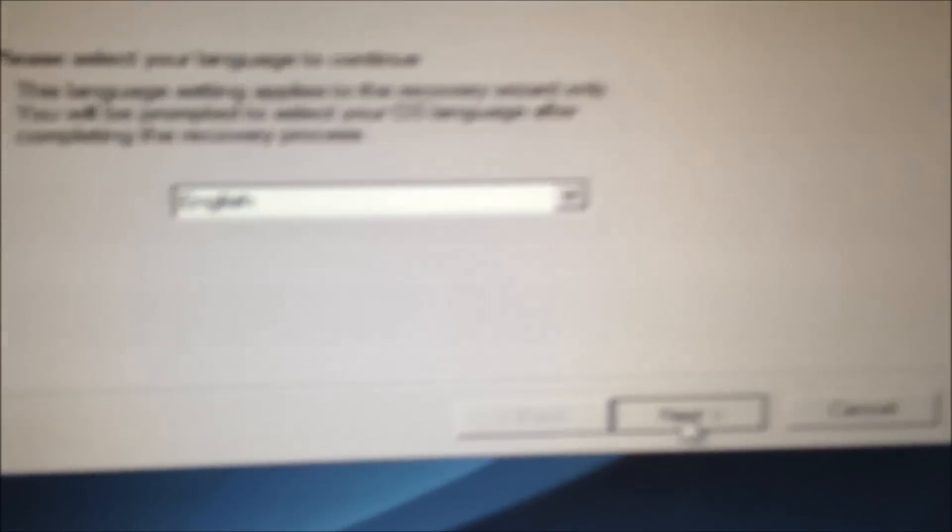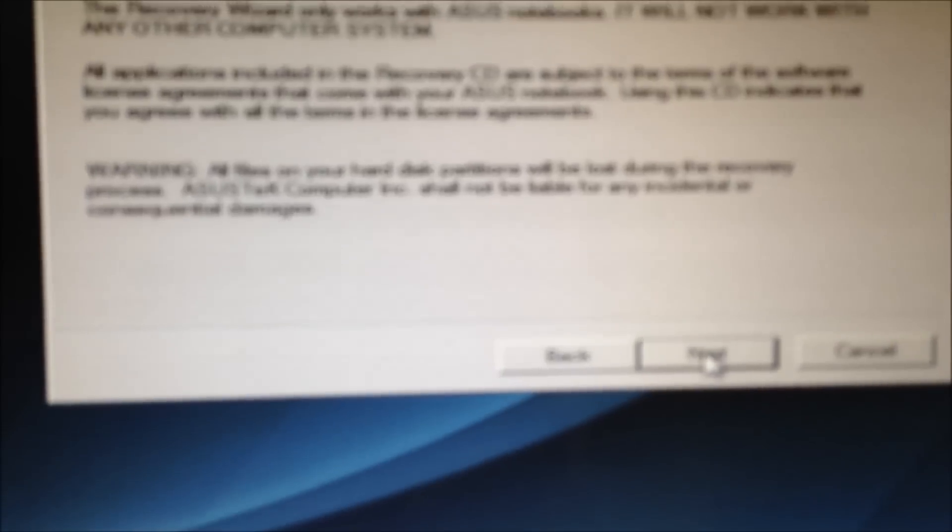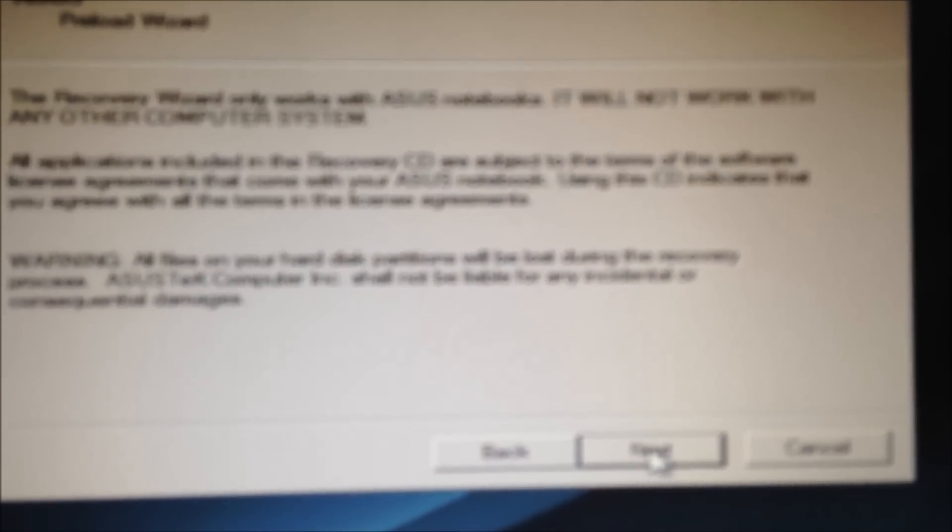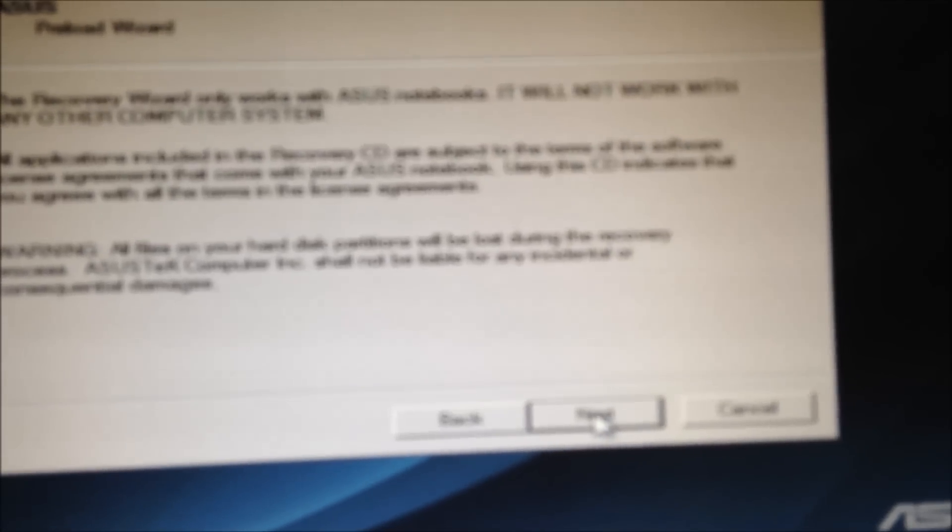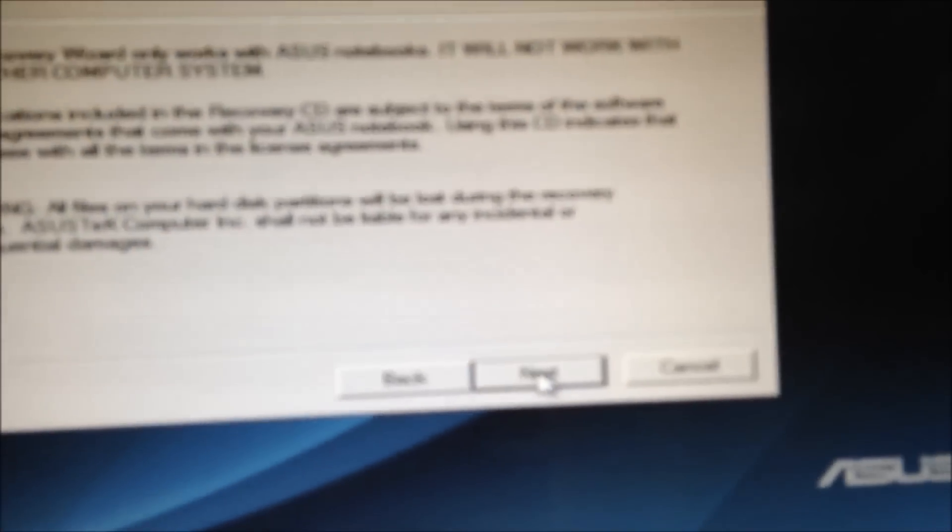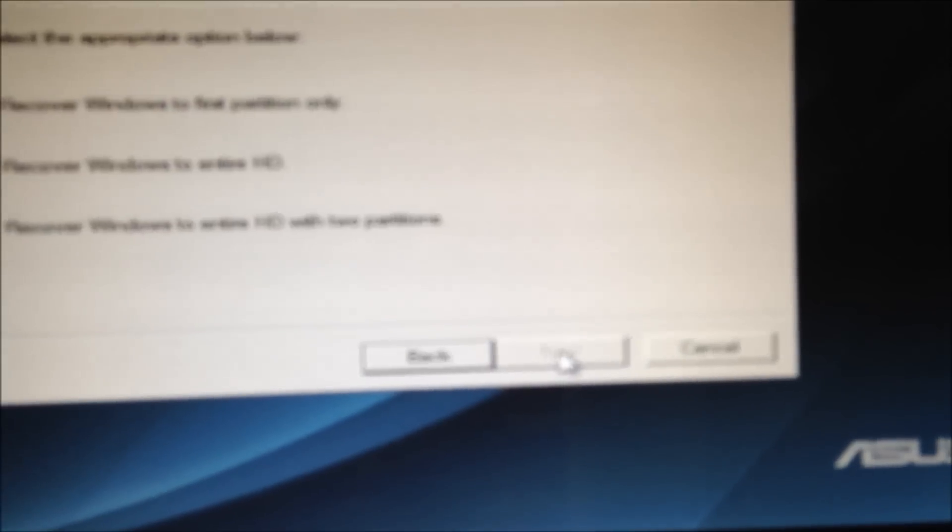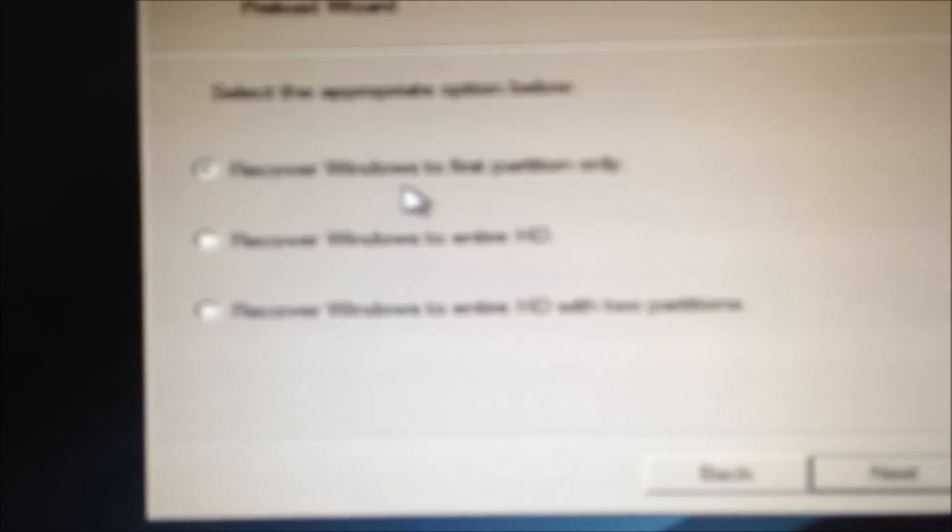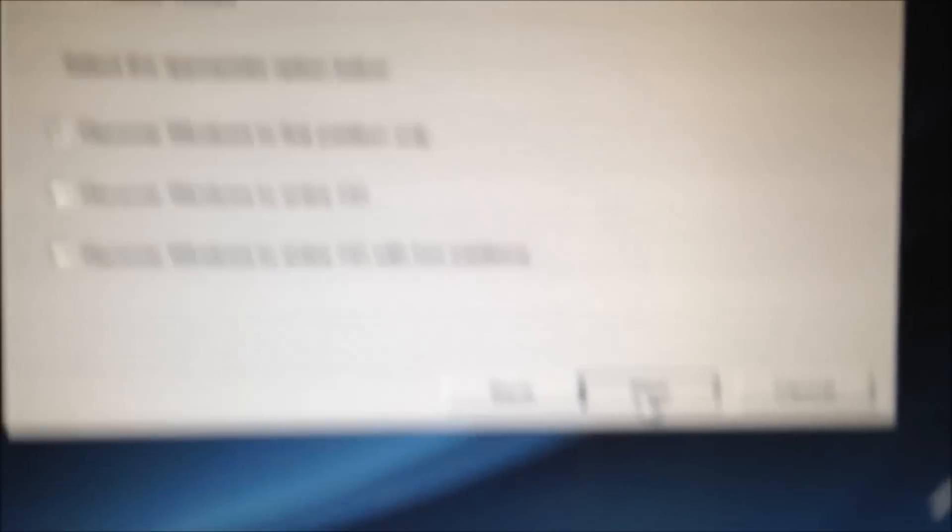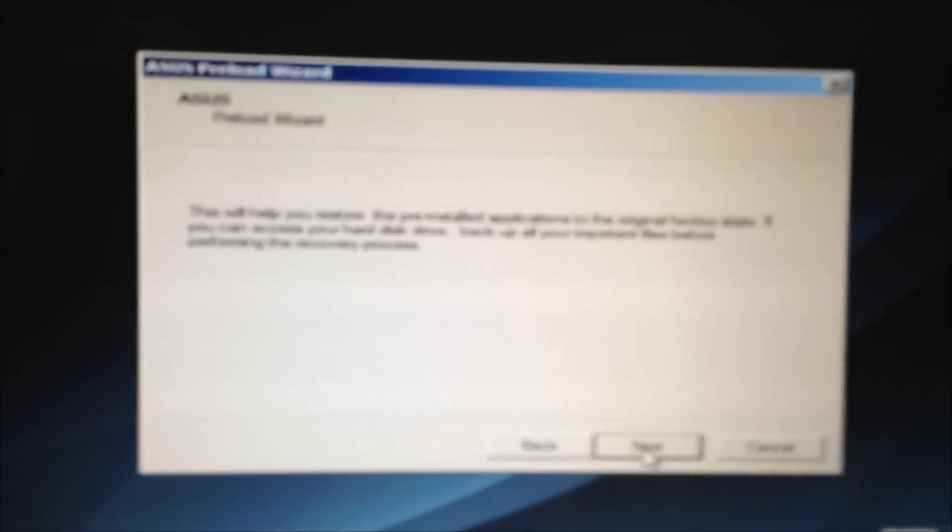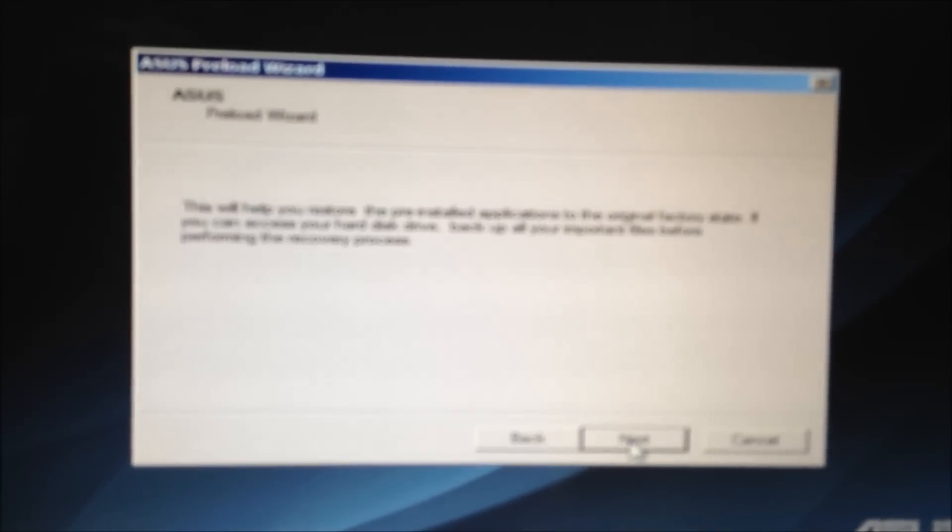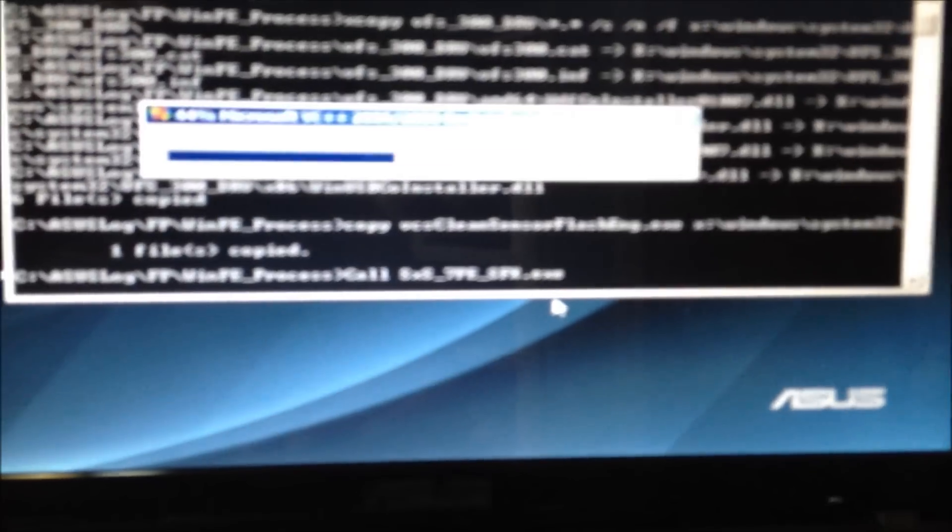So I'm going to select the language, which is English of course. The recovery restore only works with ASUS notebooks, will not work with any other computer system. Next, recover Windows to first partition only - that was what they recommended and that's what I'm going to do. As you see, I'm going to hit next. This will help you restore the pre-installed applications to original factory state. I'm going to hit next and I'm going to hit finish.